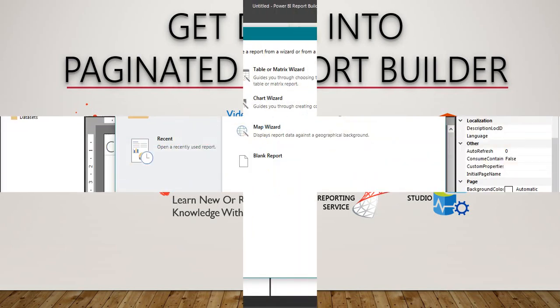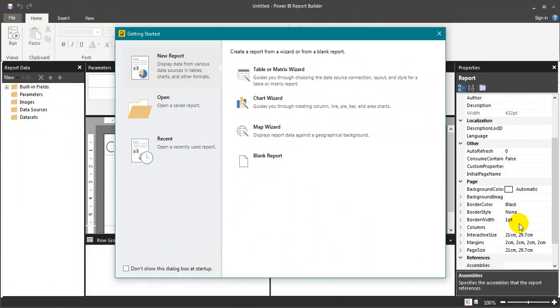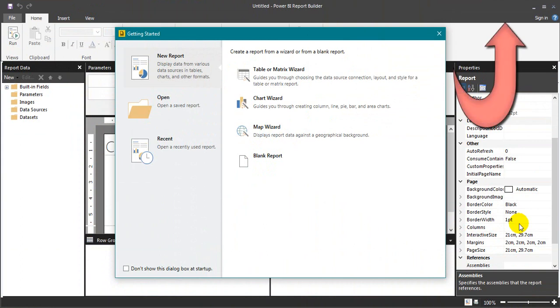Let's get started. I have made a video of how to download and install the Power BI report builder in my previous video. If you haven't seen it, just click on the link given on top of the screen.